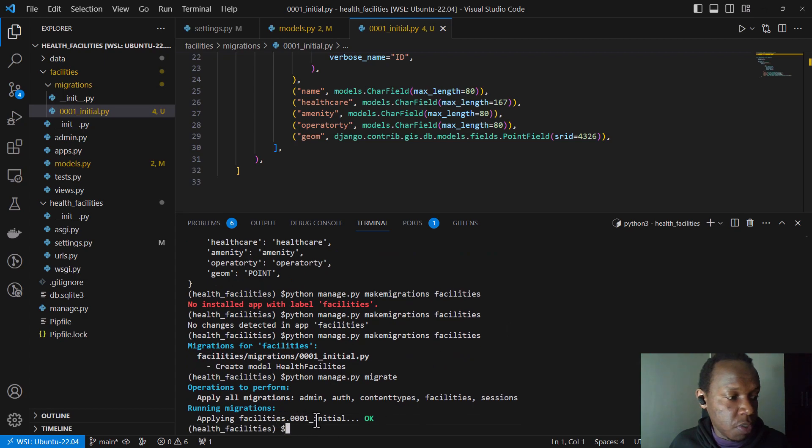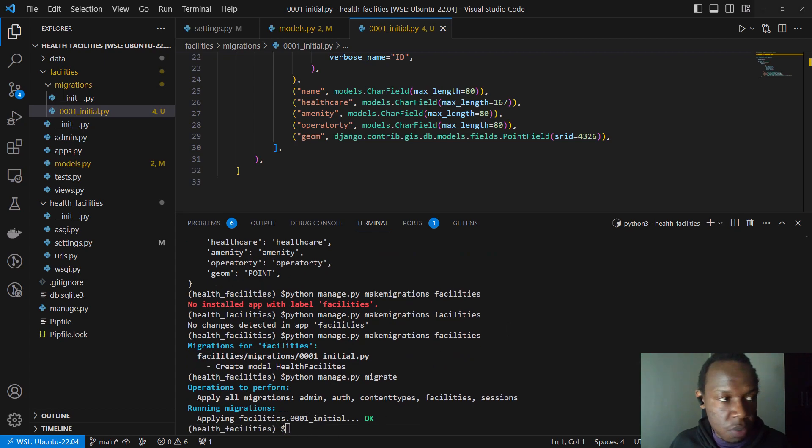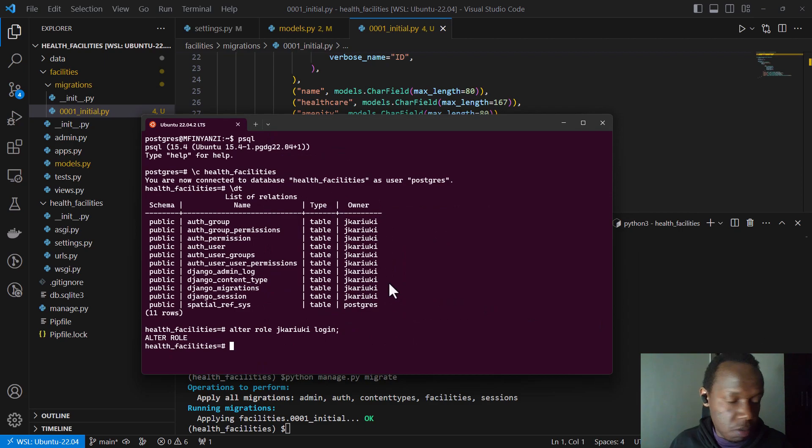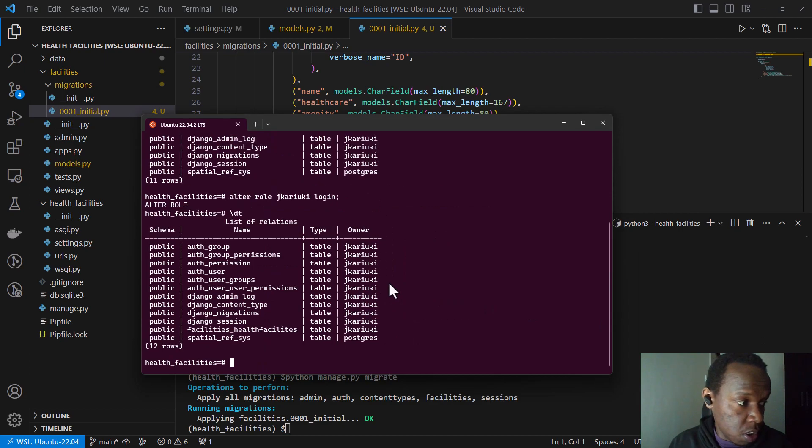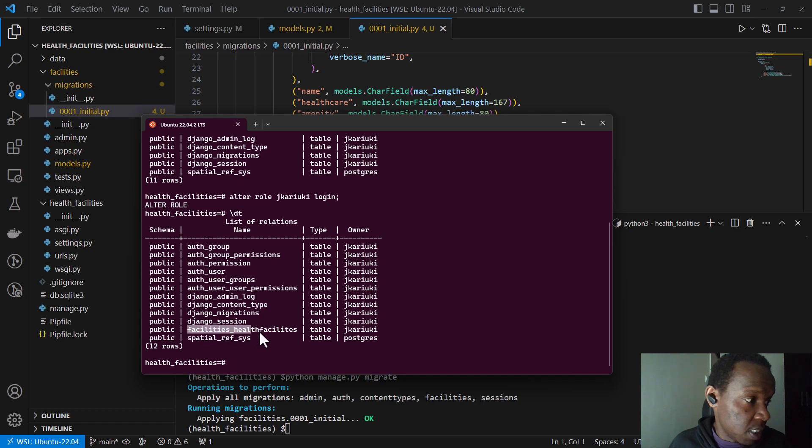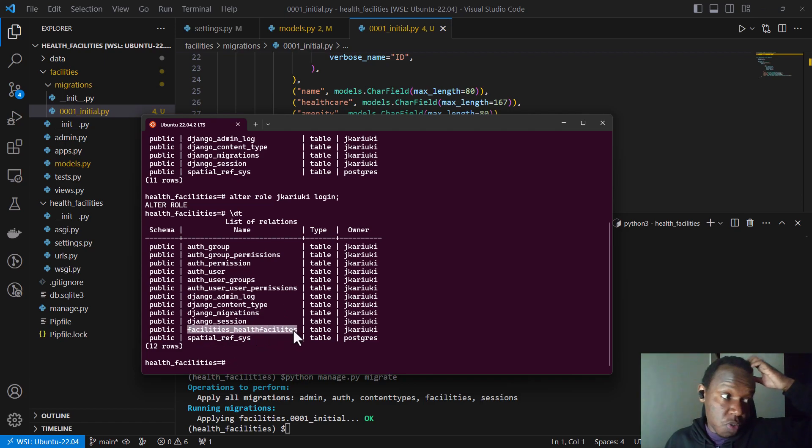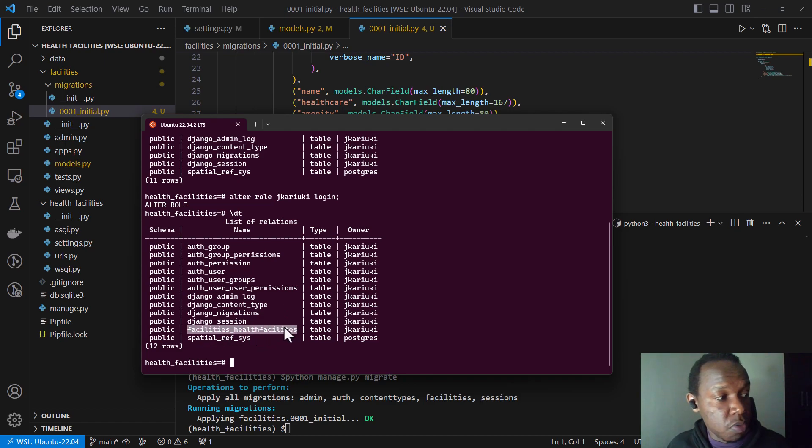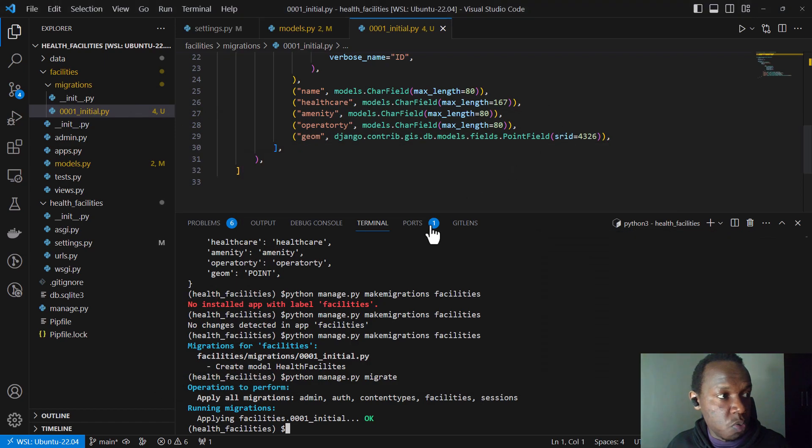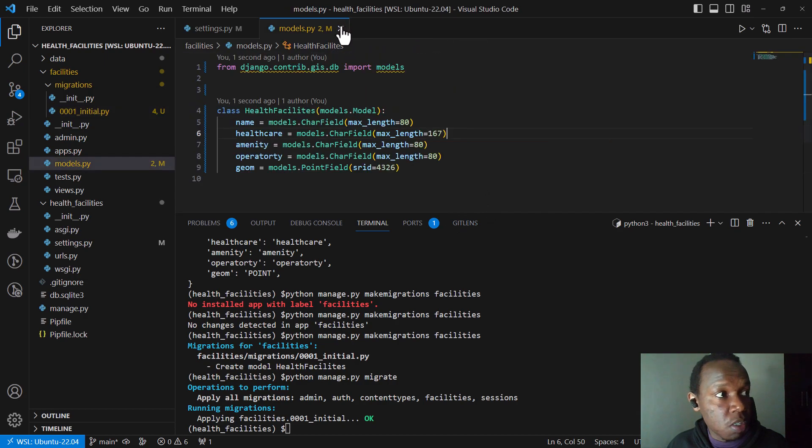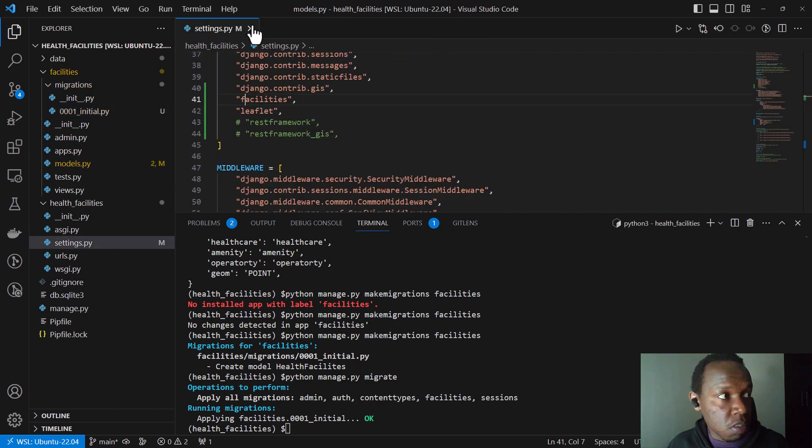So if I go to my database and do a dt, you'll notice that now it has created facilities, health facilities table, which was not there. So this is a table that is going to be storing our data. So we have been able to create our GIS model or our model for our application.